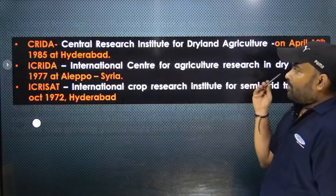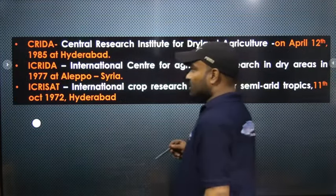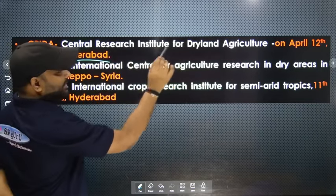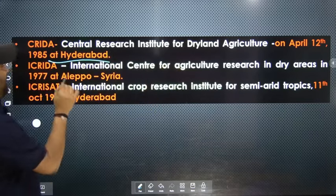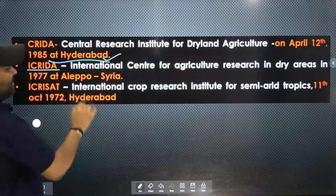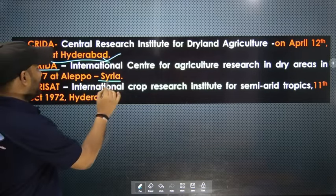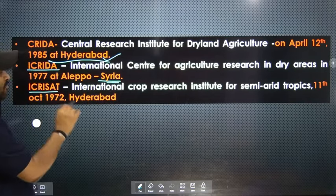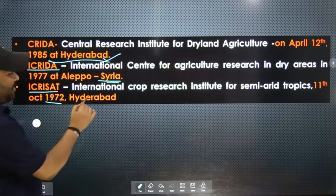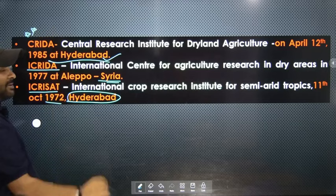There is an important institute you should remember. First is CRIDA — the Central Research Institute for Dryland Agriculture, established on April 12th, 1985. Then ICARDA — the International Center for Agricultural Research in Dry Areas, located in Syria. And ICRISAT — the International Crop Research Institute for the Semi-Arid Tropics, established in 1972 and located in Hyderabad.